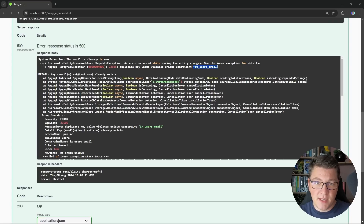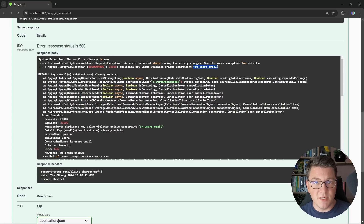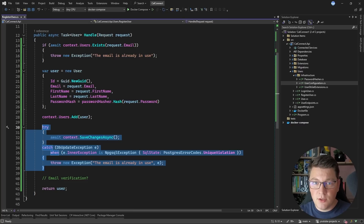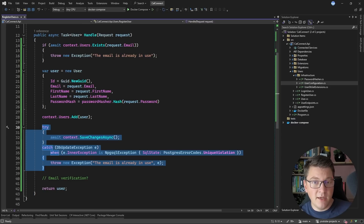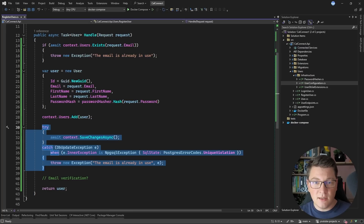An added benefit of having an index is performance — all queries referencing the user's email address will be much faster. This is our final solution: leveraging a unique index to guarantee uniqueness on the email. It works in a concurrent environment because only one transaction can insert a specific email. It doesn't reduce overall concurrency since any number of users can try to register simultaneously. And it works in a distributed environment, assuming all services use the same database.